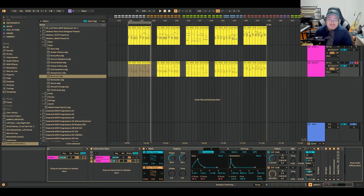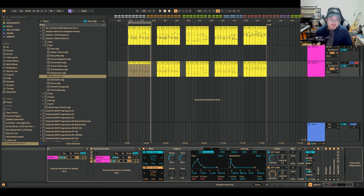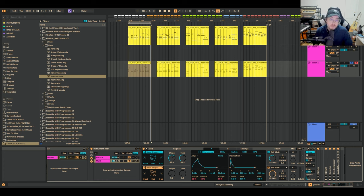Ableton Live really is a sound designer's paradise, and if you're someone trying to get more sounds out of your Ableton session, more inspiring sounds for your music, you're definitely going to want to watch this video and take advantage of what I'm going to show you.